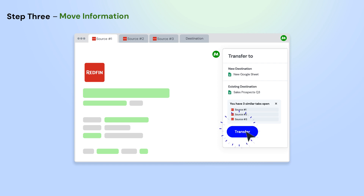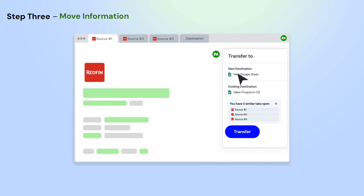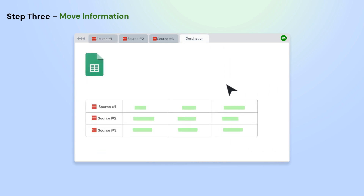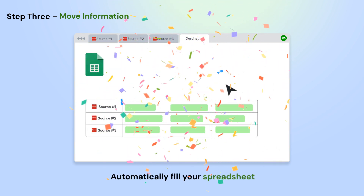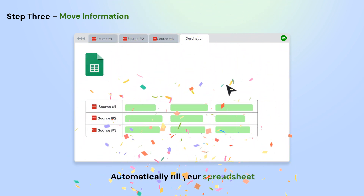Next, click the Transfer button on the Magical panel and select a new or existing Google Sheet. Magical will pull all the information from your open app automatically.